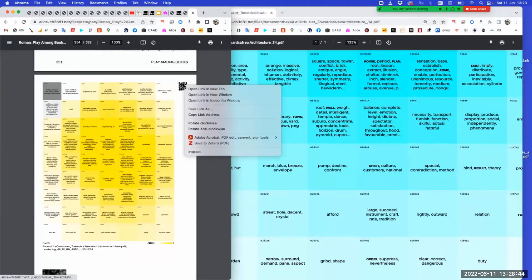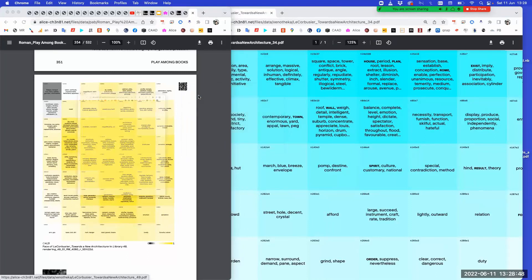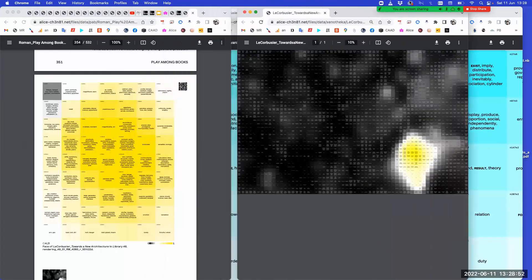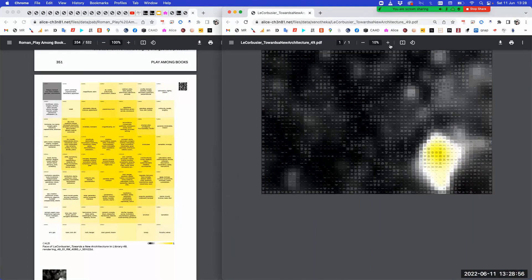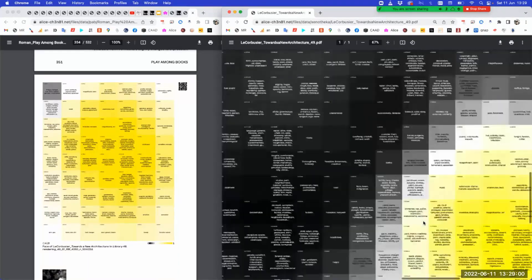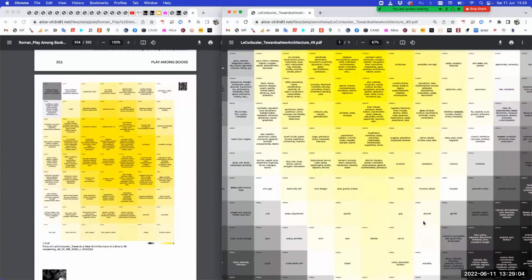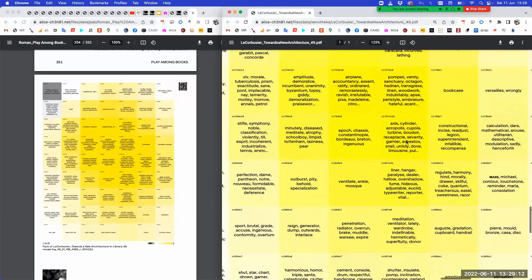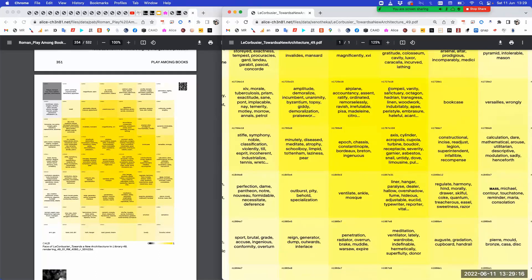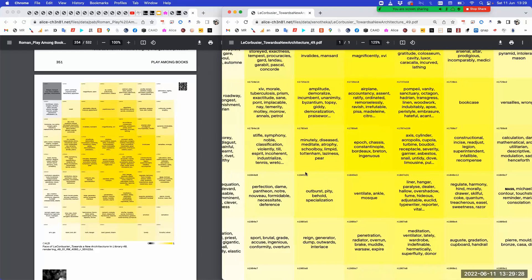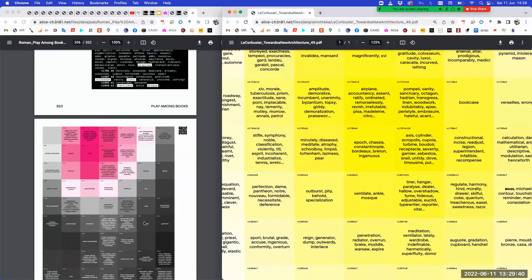But the moment he travels to a library where there are only architects, he needs to show off differently. Now it's about the axis, the cylinder, Pompeii, the airplane, ventilation, meditation, the mosque, the August, the Pierre. His style of thinking and expressing himself shifts when he's around architects — his strong point is somewhere else.